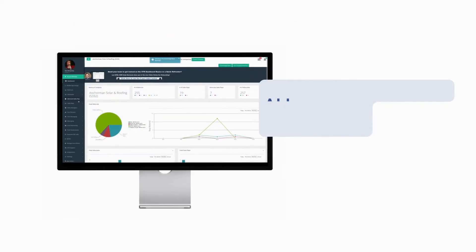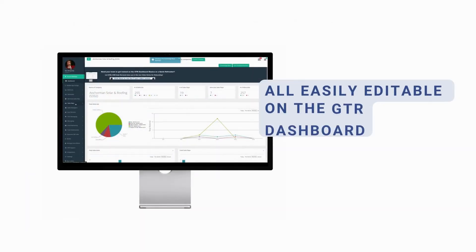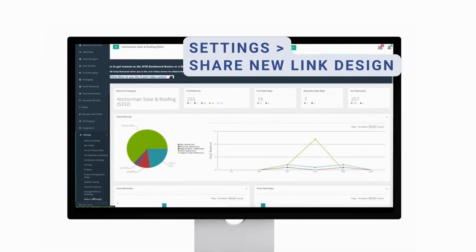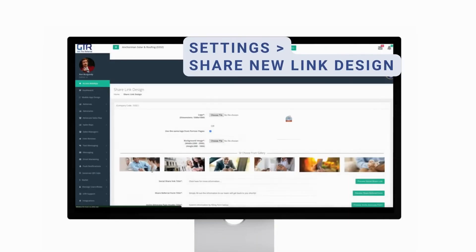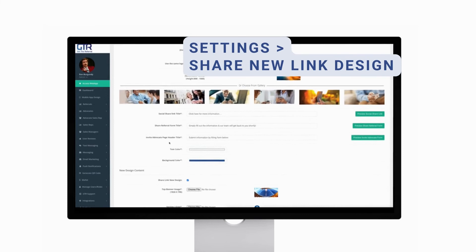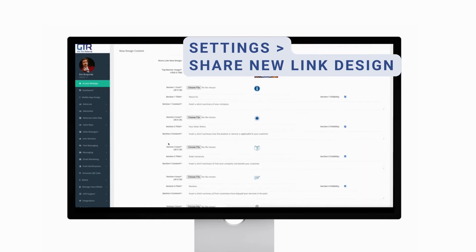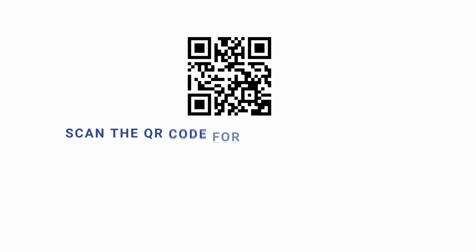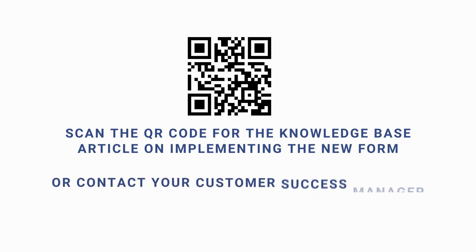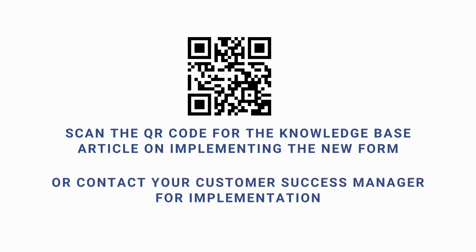All easily editable on the GTR dashboard. To take a look, just go to Settings, then Share New Link Design. Scan the QR code for the knowledge base article on implementing the new form, or contact your CSM for implementation.